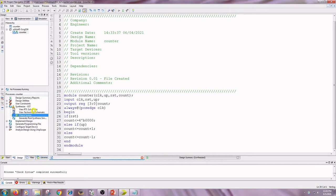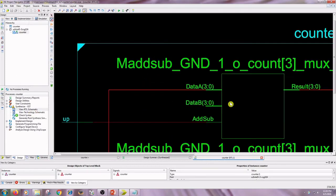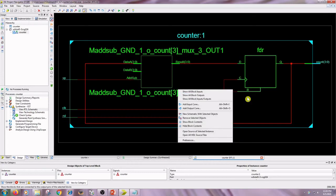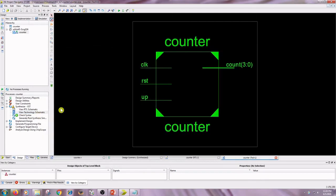Double-click on View RTL Schematic. There are three inputs and one output — that is 3 by 4. Then double-click on Technology Schematic.